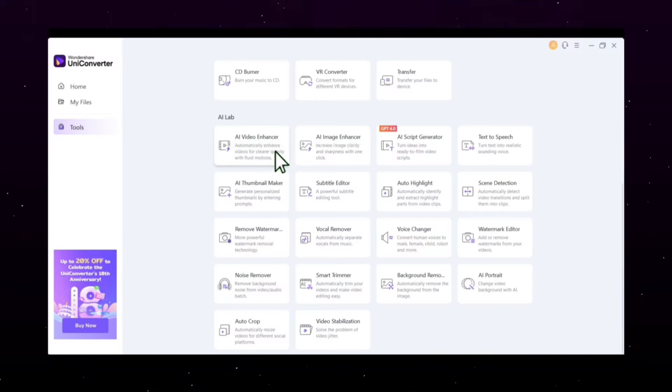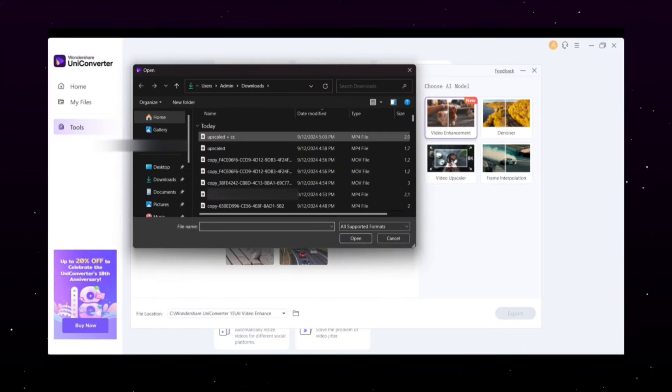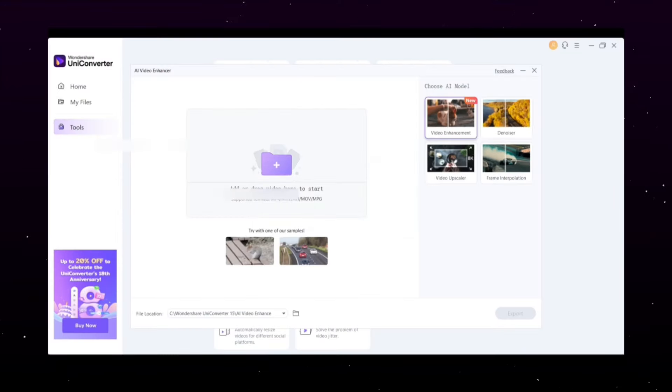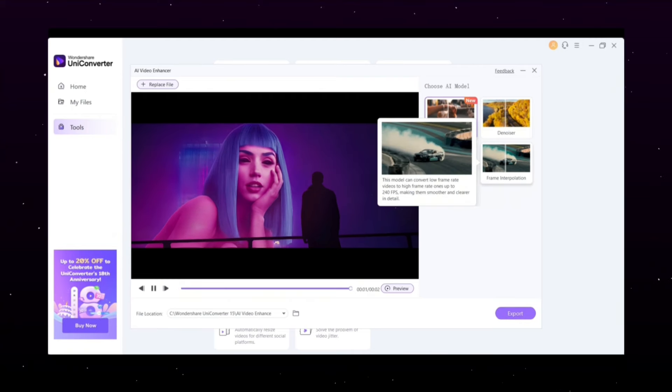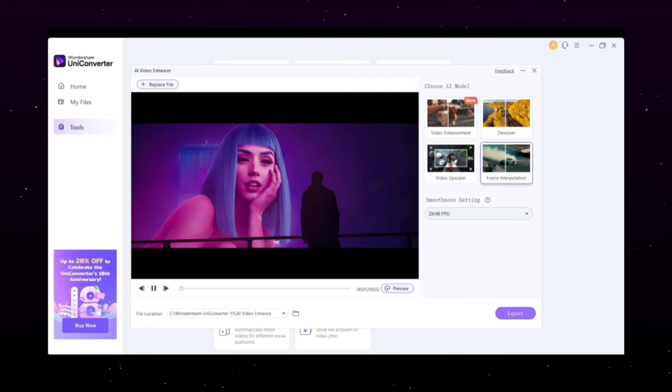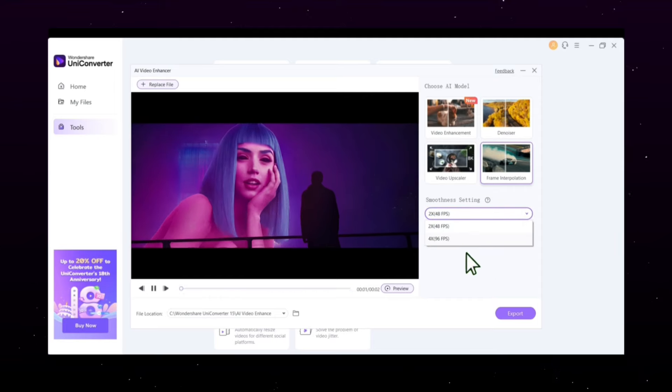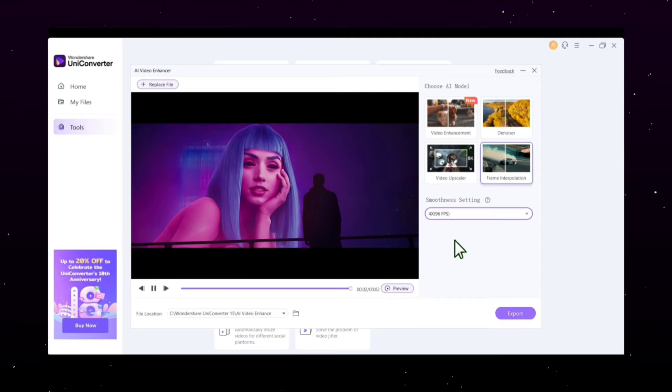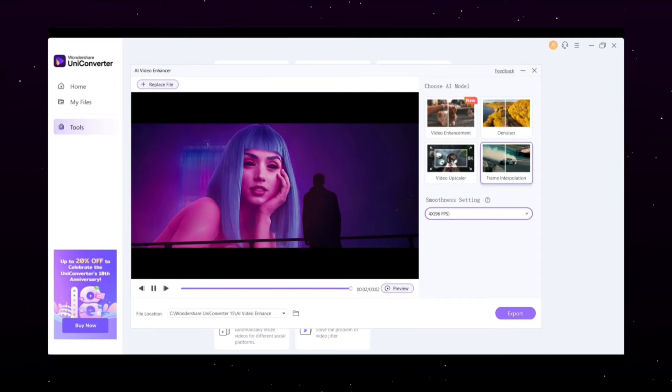Now let's open up the Video Enhancement feature again. This time, click on Frame Interpolation. You can see the video is laggy right now. No worries. Just adjust the Smoothness setting to 4X, 240 FPS.